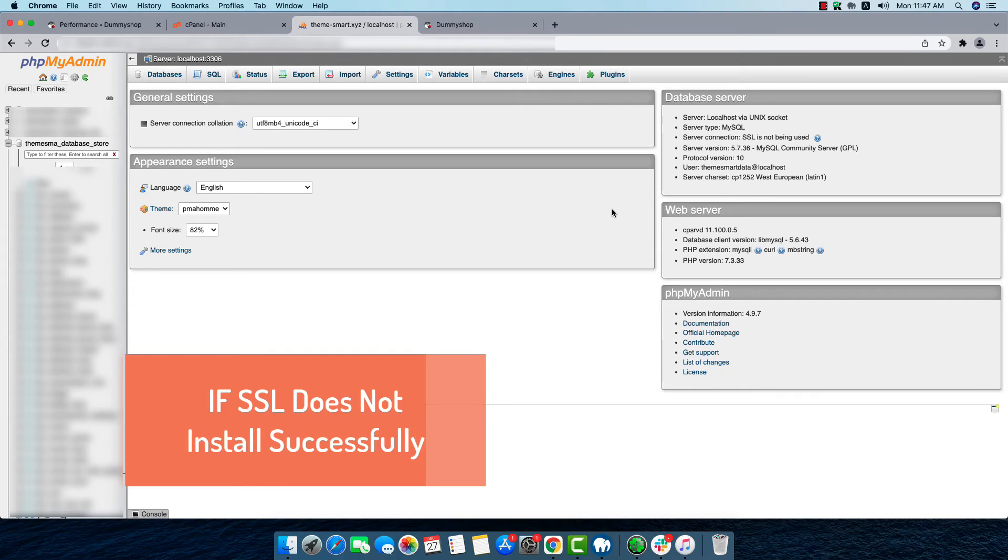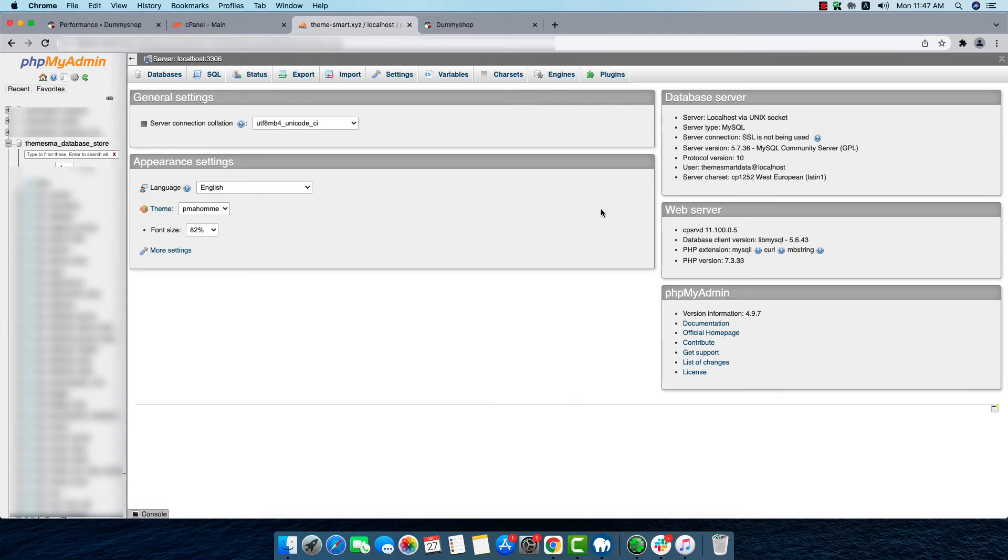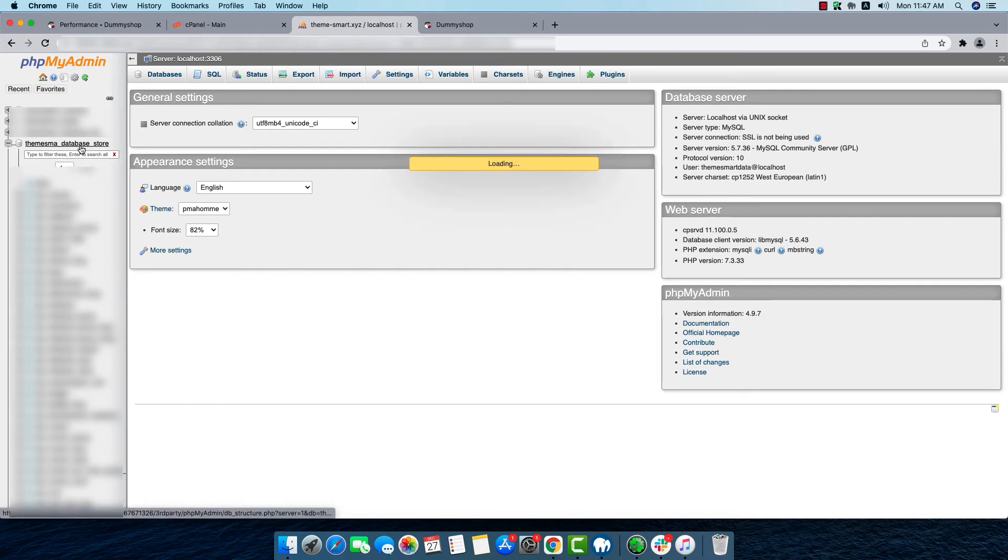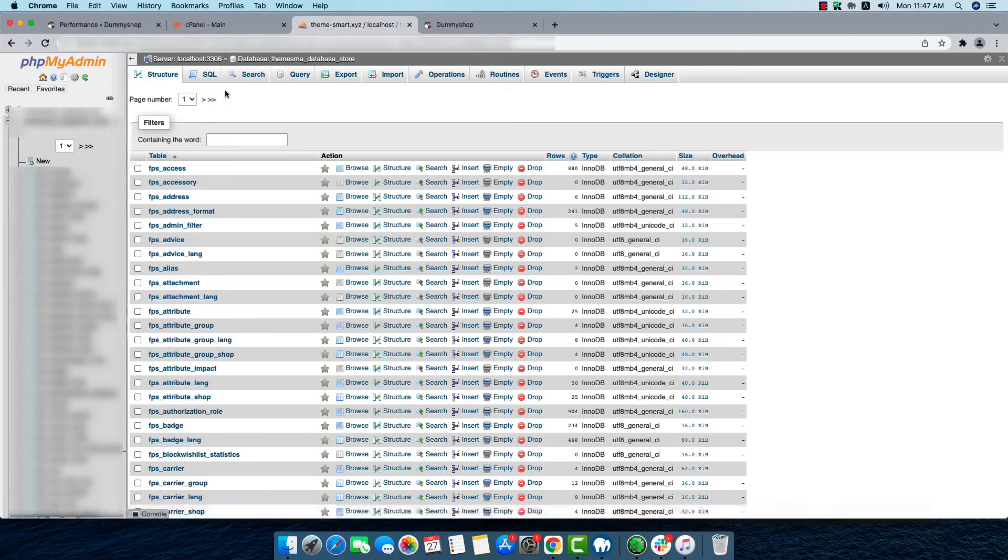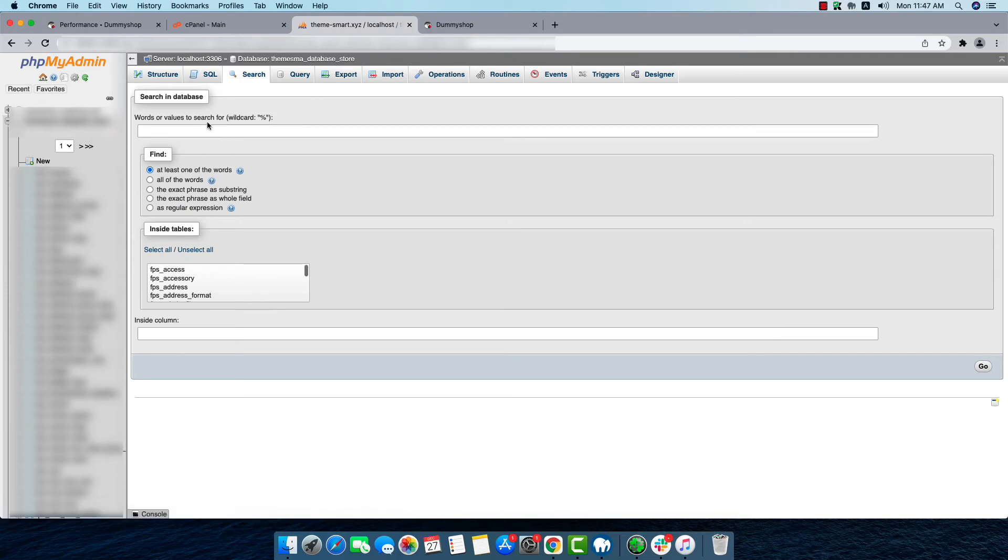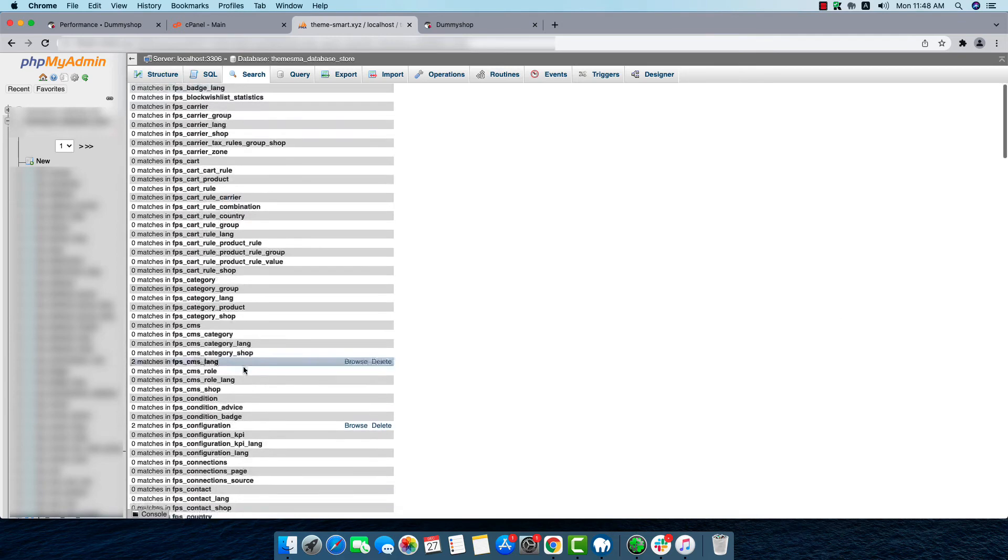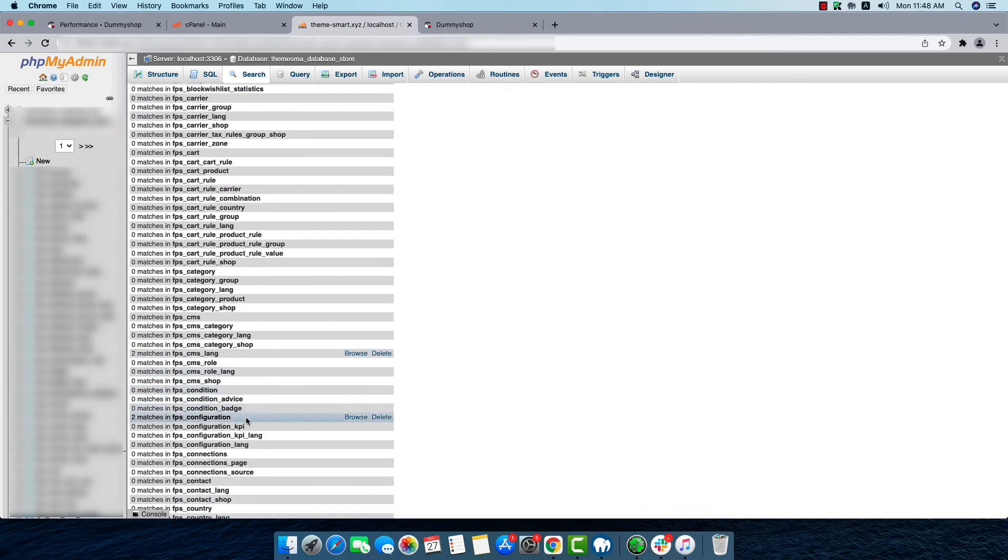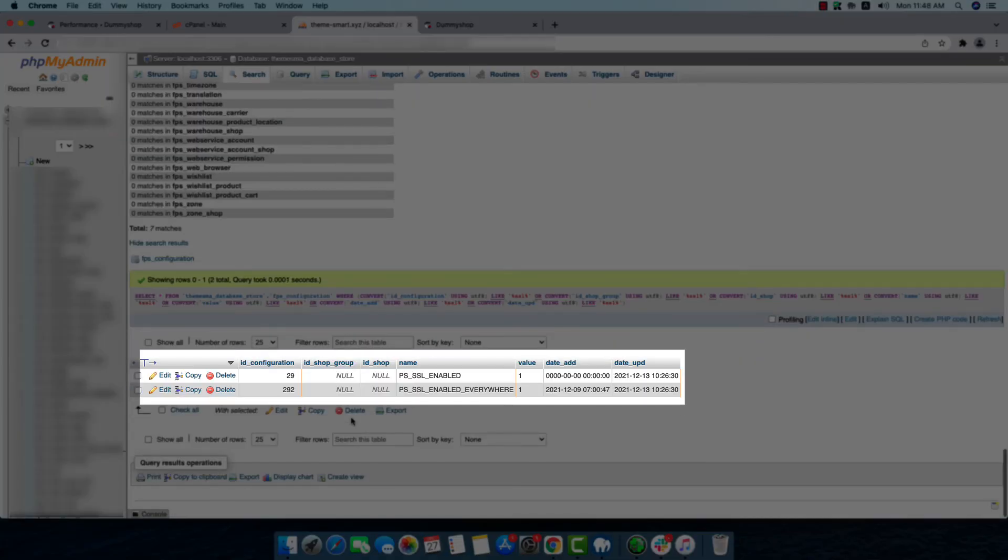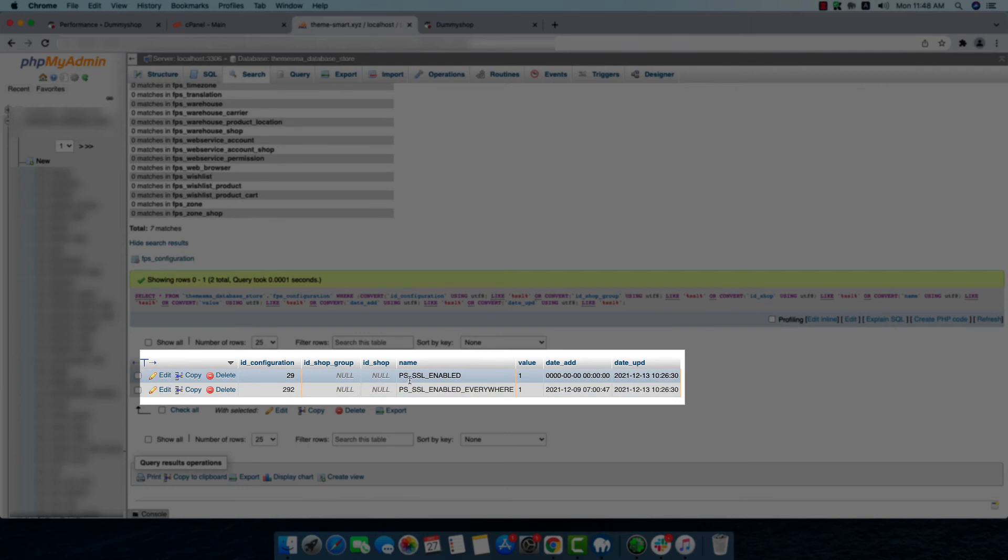If our SSL does not install successfully, then what we'll have to do is go to our phpMyAdmin, then select our database. Then we'll have to click on Search. In the search tab, we'll have to type SSL and select all. Then go. Then from here we'll find ps_configuration. We'll click on Browse. And we'll find the options of ps_ssl_enabled and ps_ssl_enabled_everywhere. The value is given 1 here.